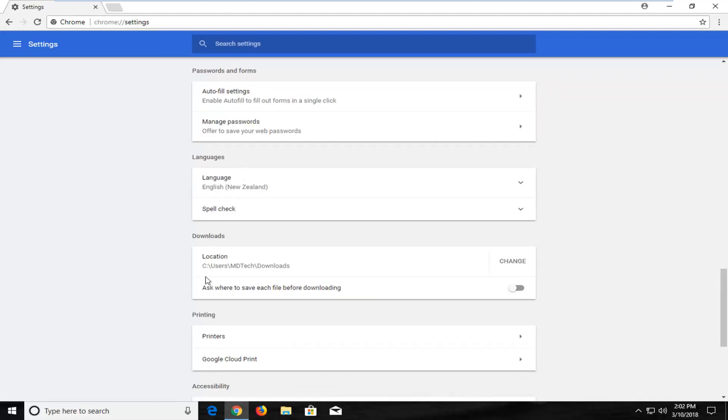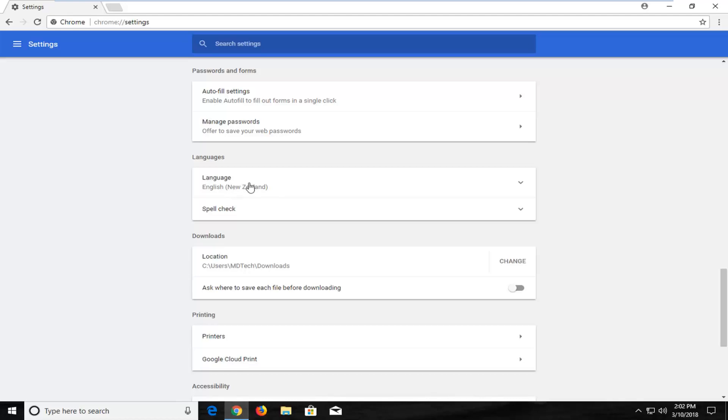Now if you can't find it, just a quick little shortcut: it would be right above the download section. And the download section is going to have the path of the downloads folder so that should hopefully be a clue as to where the language box is.